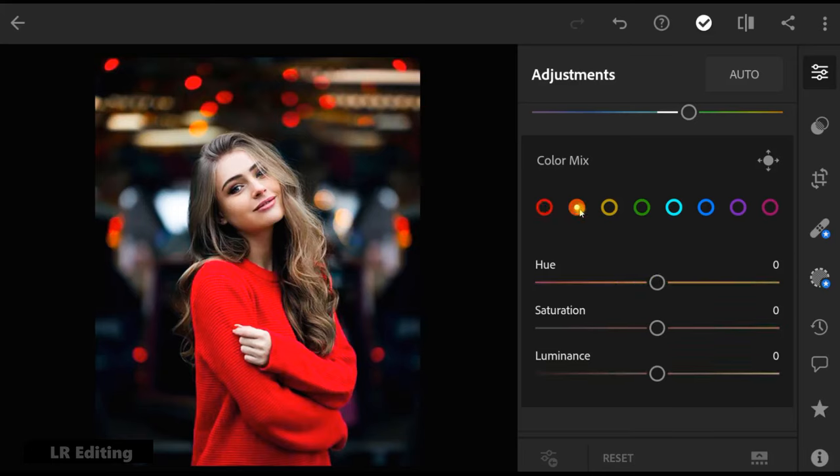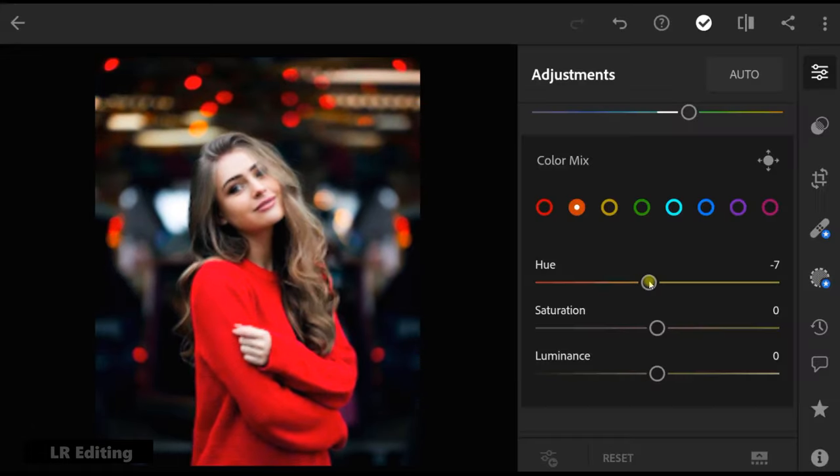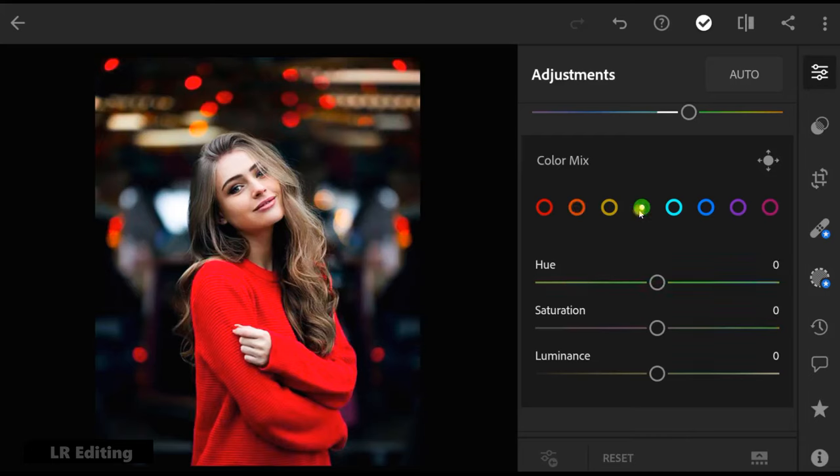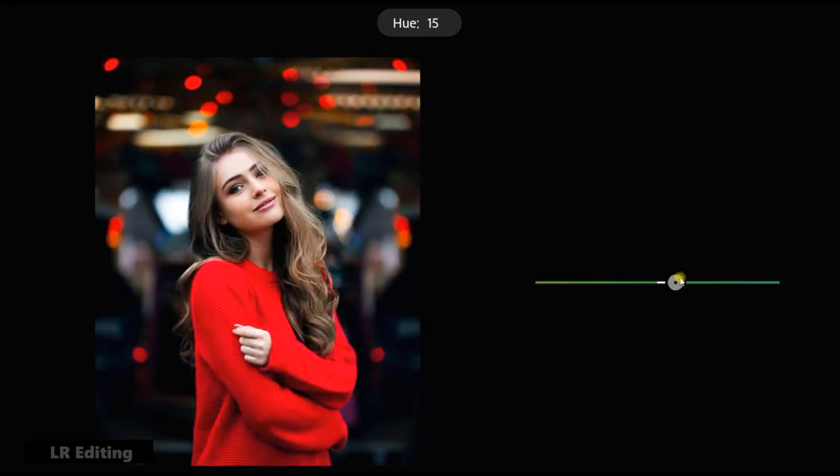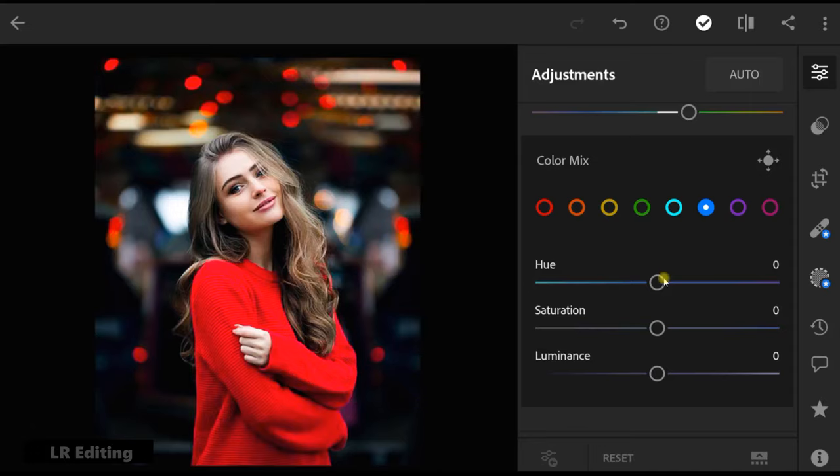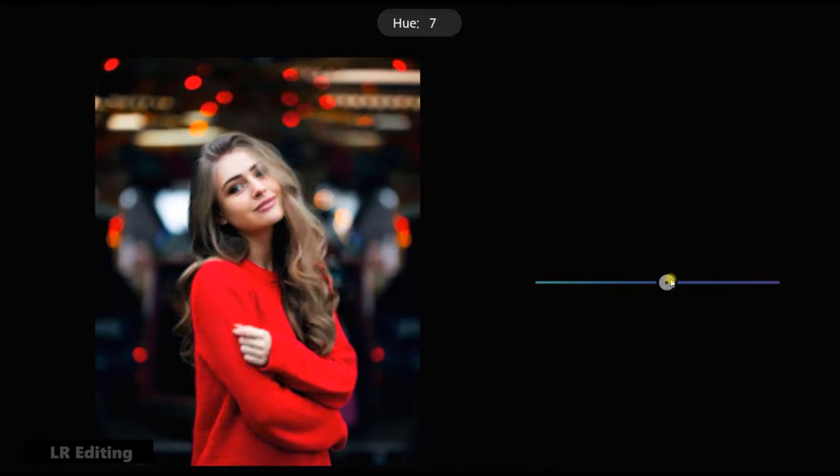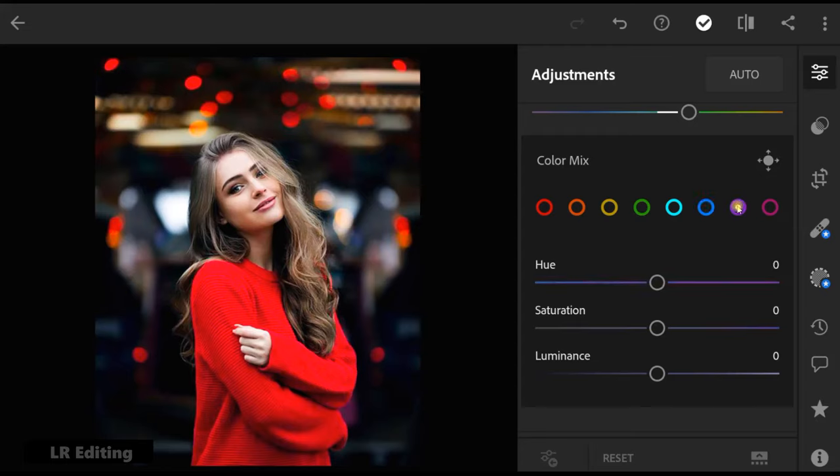Orange hue to minus 7. Green hue to plus 16. Blue hue to plus 20. Purple's hue to plus 2.